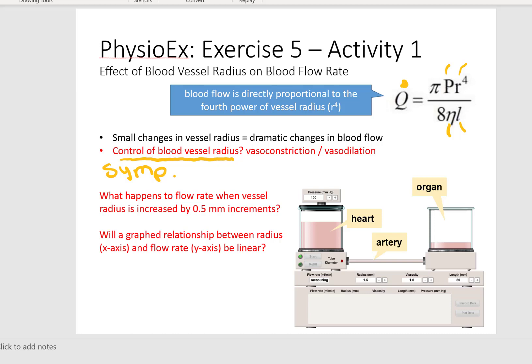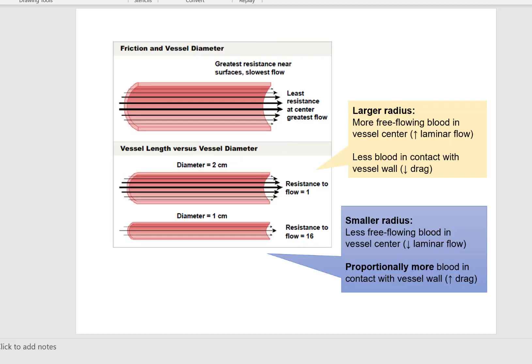I'm going to go to the next slide and relate how blood vessel radius is going to impact blood flow rate using a picture. This picture is also described in the introduction for activity 1. To understand why radius has such a pronounced effect on blood flow, consider the physical relationship between blood and the vessel wall. Blood in direct contact with the vessel wall flows relatively slowly because of the friction or drag between the blood and the lining of the vessel, shown here.